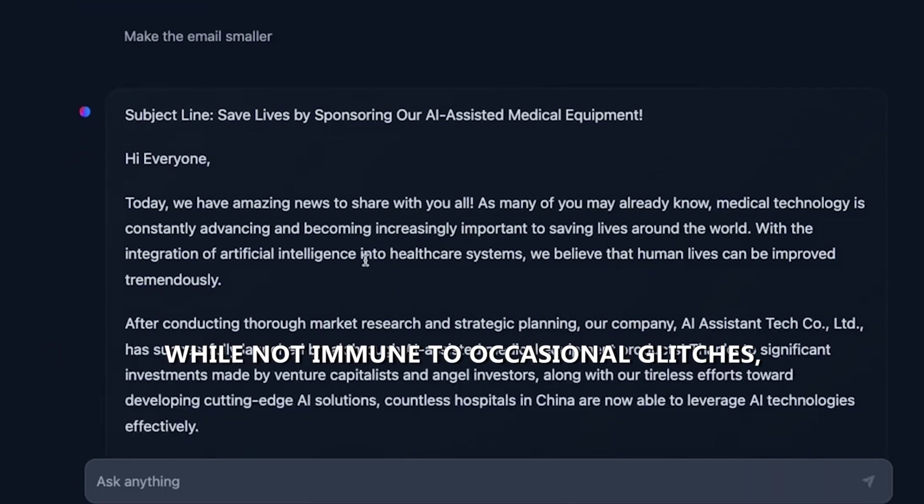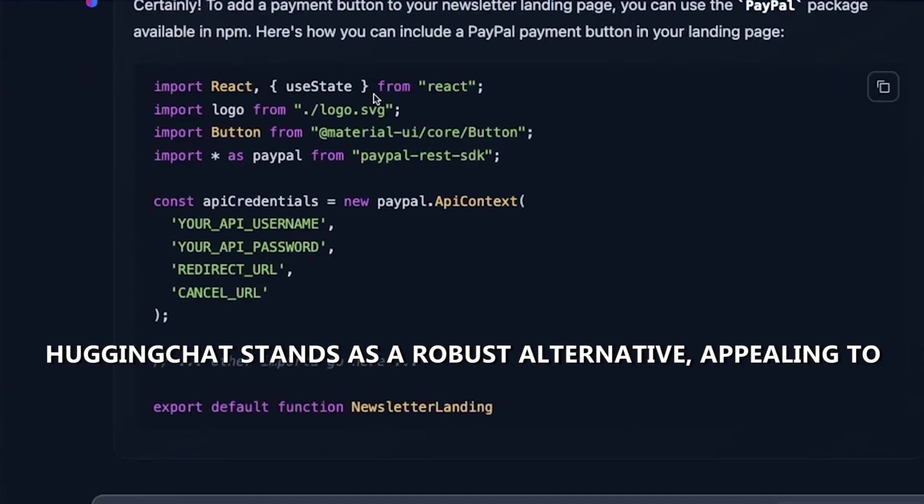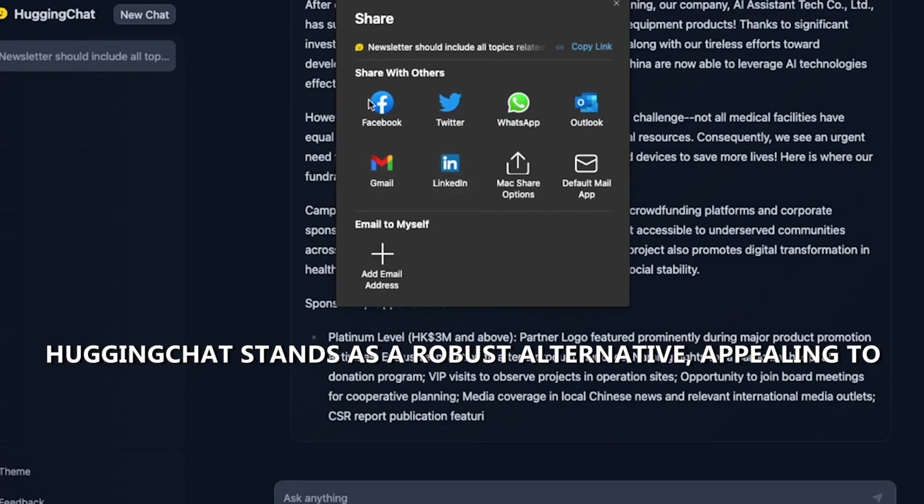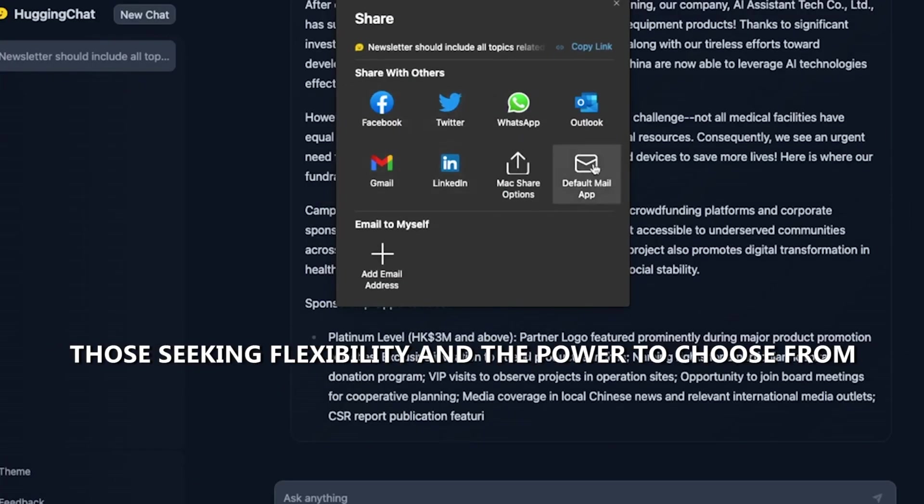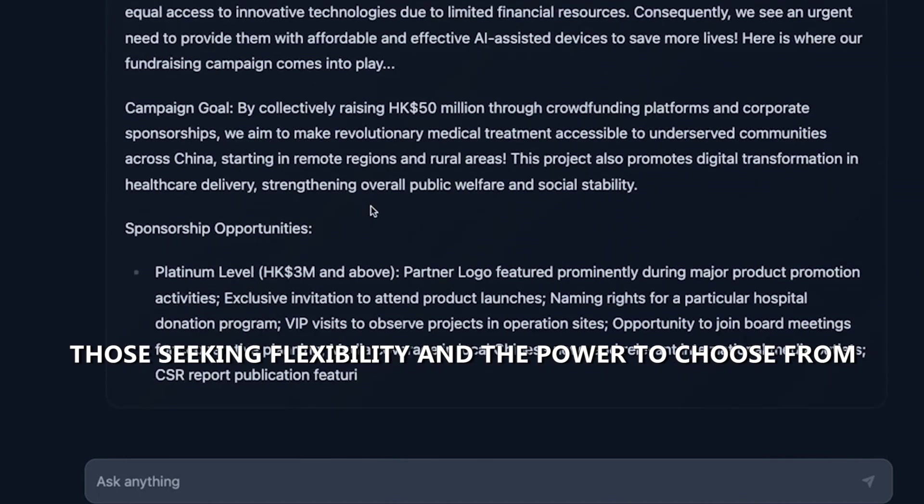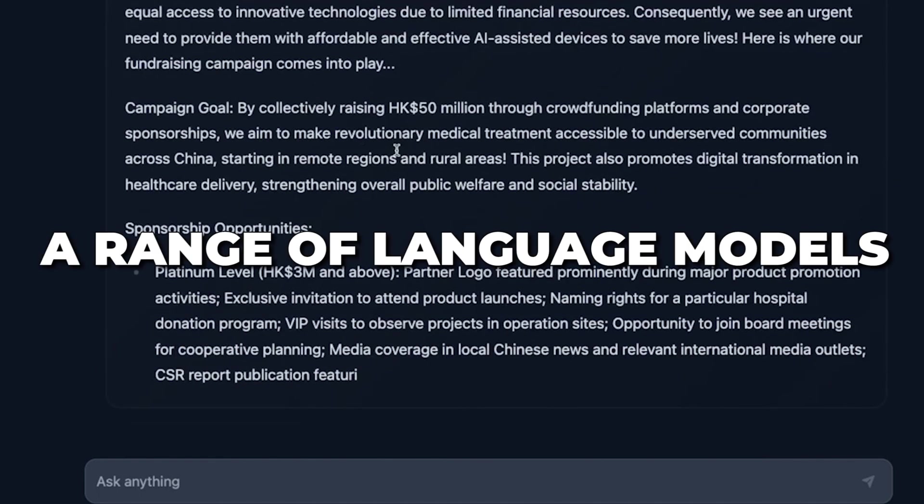While not immune to occasional glitches, HuggingChat stands as a robust alternative, appealing to those seeking flexibility and the power to choose from a range of language models.